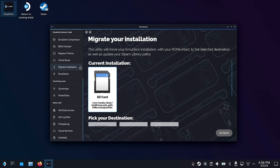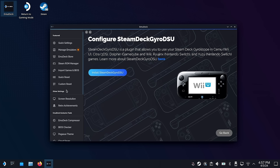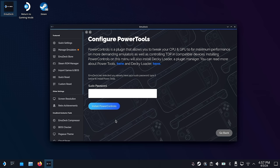Another thing you may want to do is migrate your installation — so for example, if you've got everything on your internal storage but you want to move it to an SD card or vice versa, there's a tool for that. And if you're a more advanced user, there are a bunch of plugins you can play around with within Emudeck. The first is called Emudecky — a plugin that lets you access some Emudeck controls directly within game mode, so you don't have to go back to desktop mode. There's also Steam Deck Gyro DSU, which provides gyro controls for the Wii U, 3DS, GameCube, Wii, and Nintendo Switch. And if you've never installed the Power Tools plugin, you can do that within Emudeck as well.